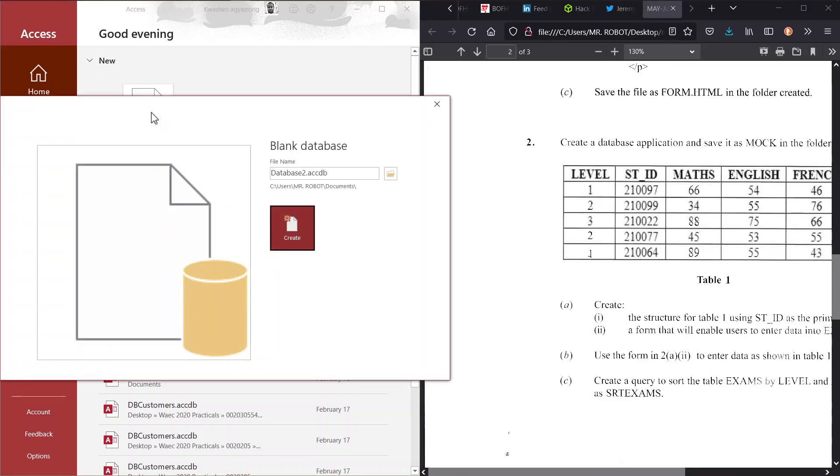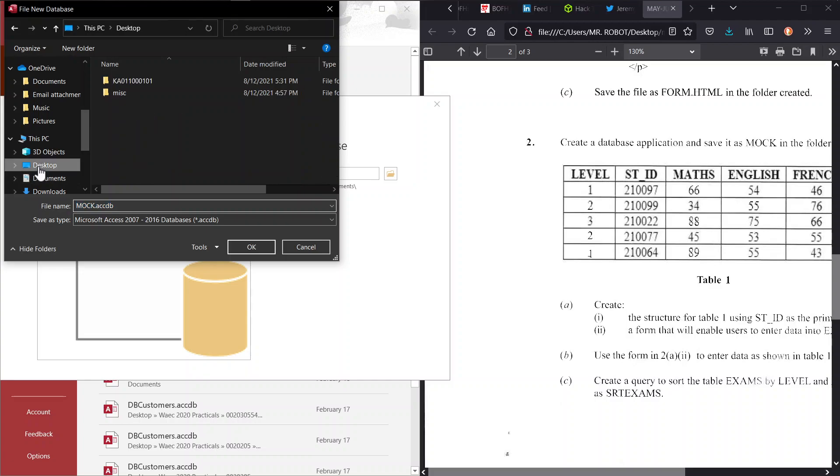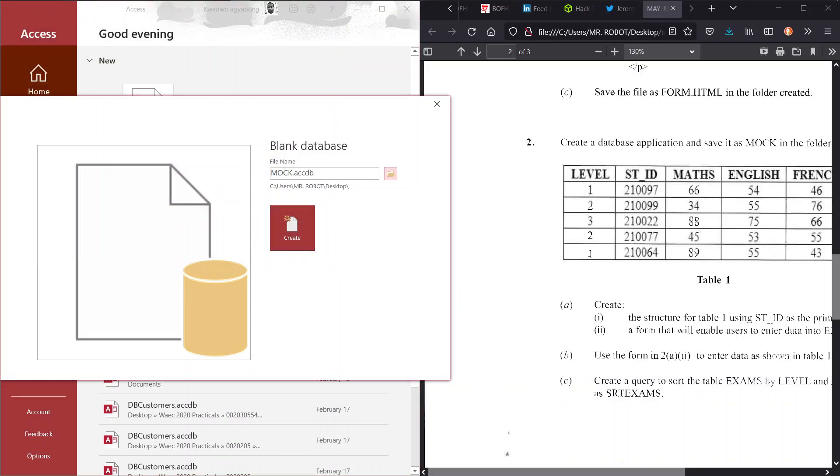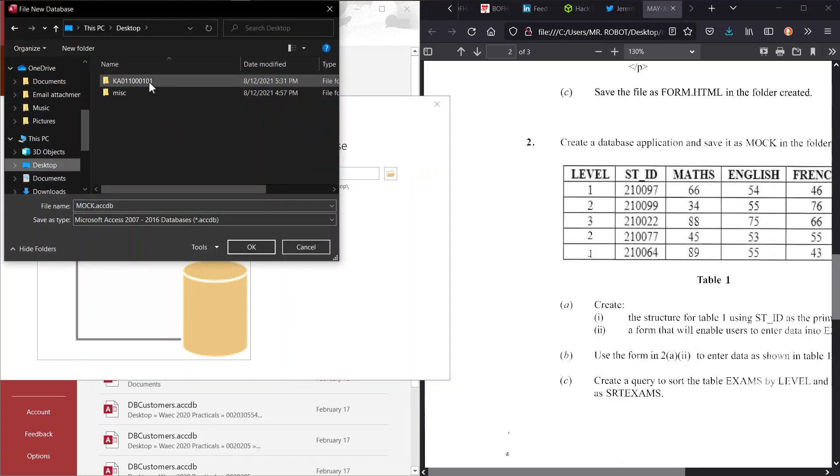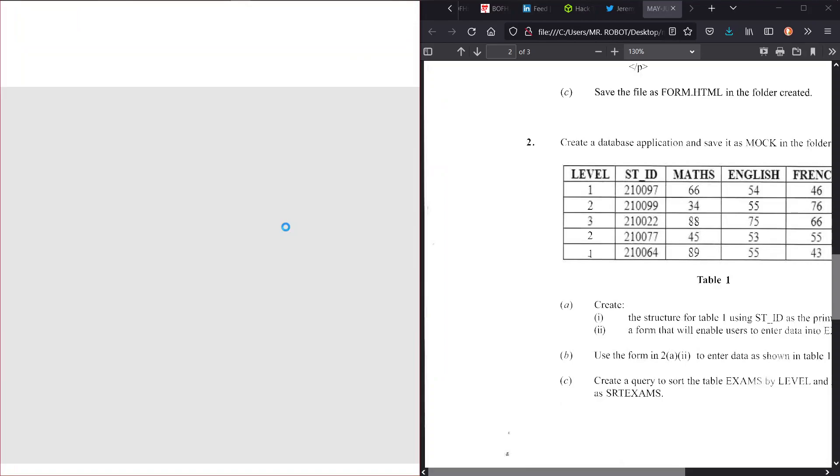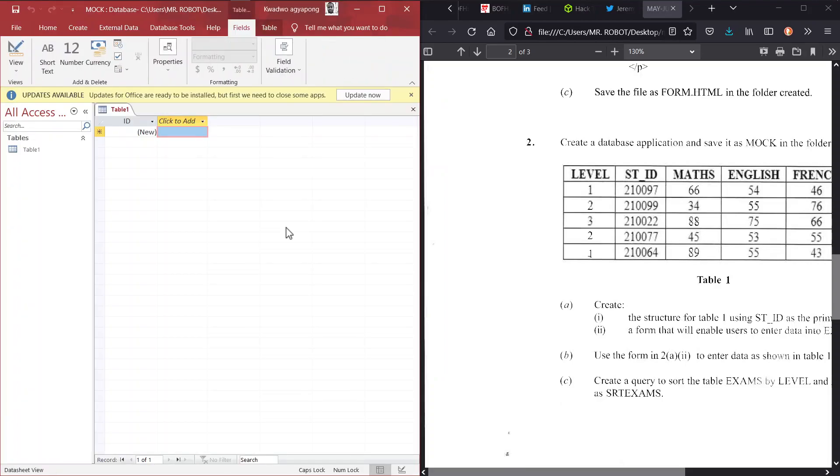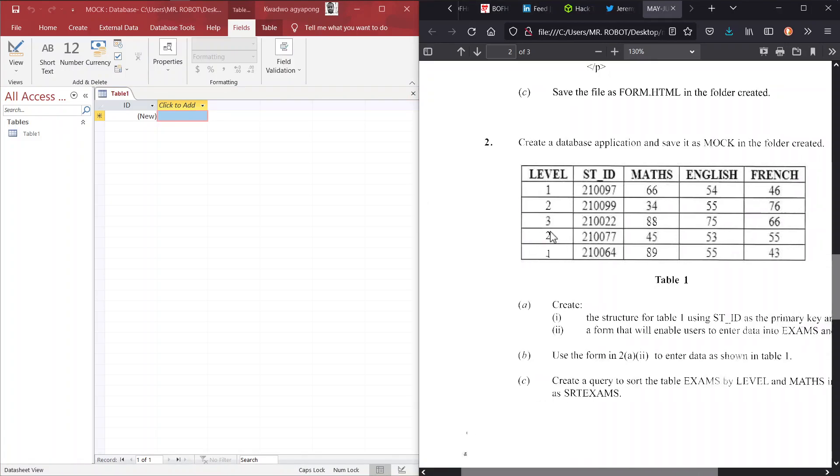Now we're supposed to create a blank database, and from the question, we are supposed to save it as MOOC. And where should we save this? Of course, in our folder on our desktop. So we navigate to our folder. Oh, that was not our folder at all. We just dumped it on our desktop. All right, so open our folder, and here we are in our folder, as indicated by the path here. So we can go ahead, create our database file, and we are sure on our way to go.